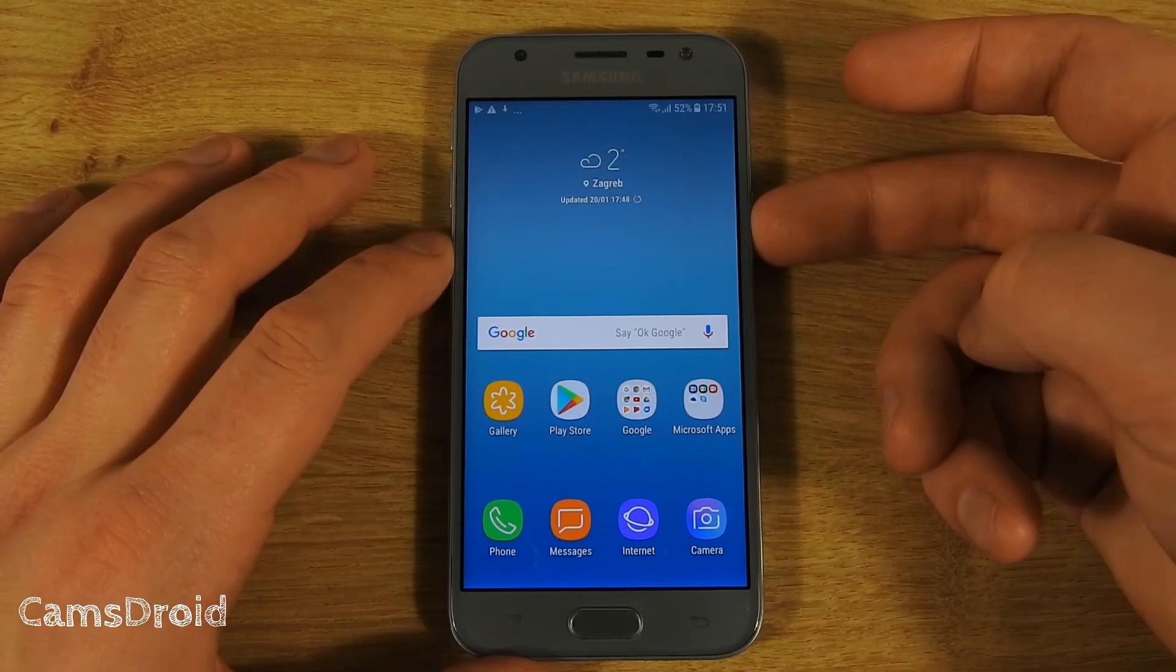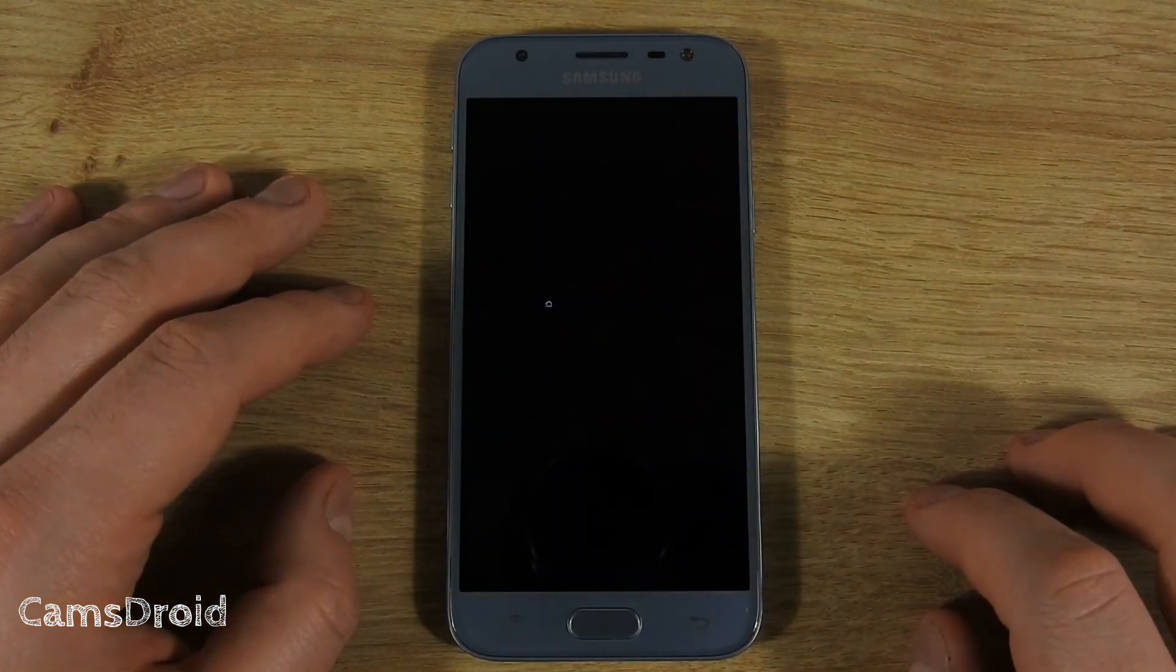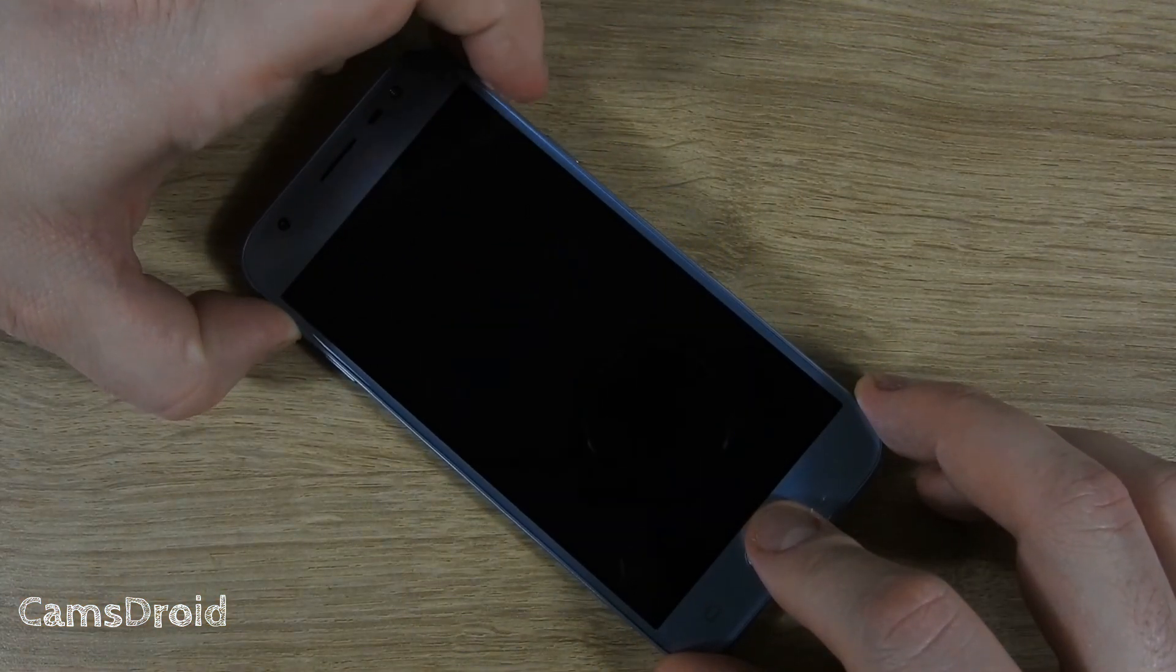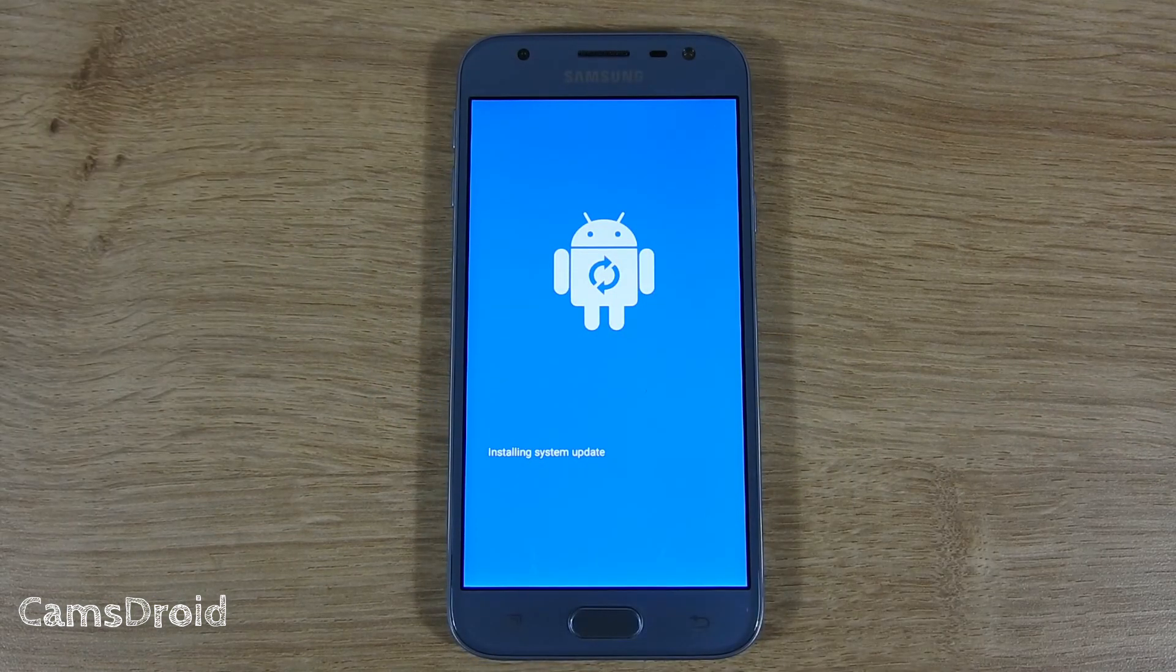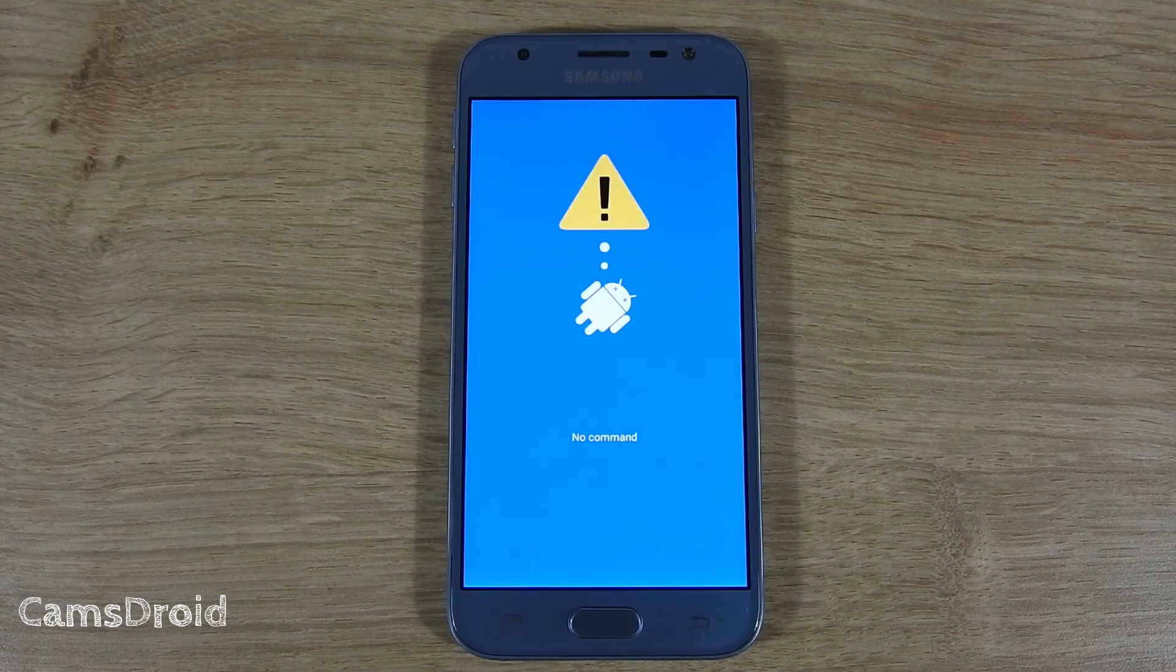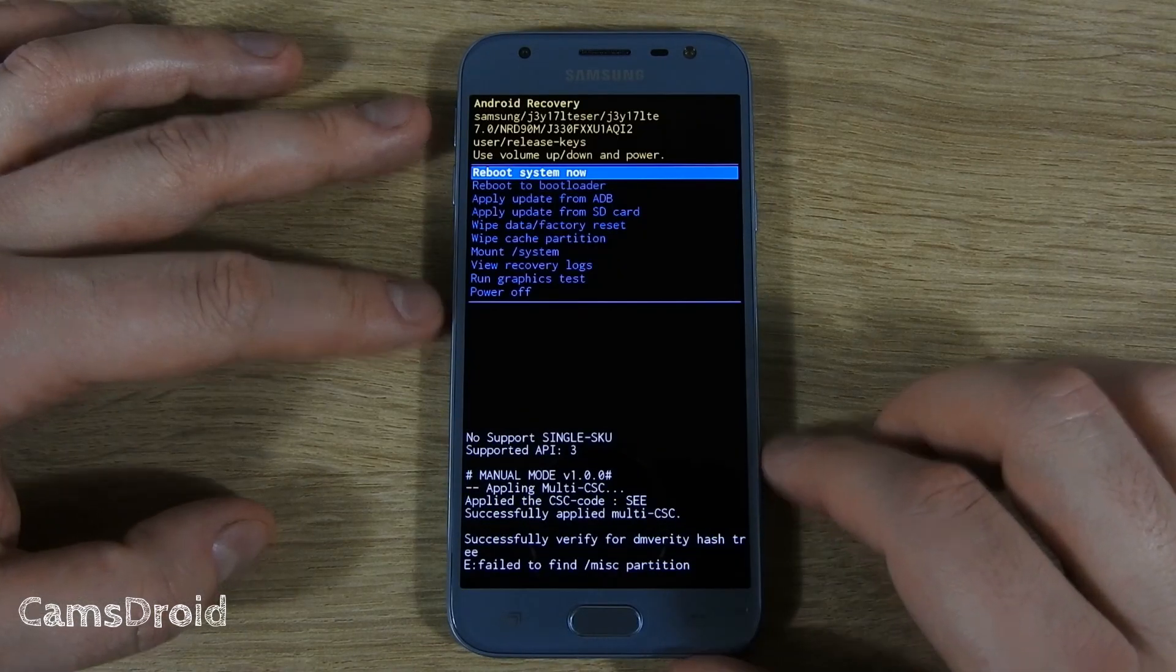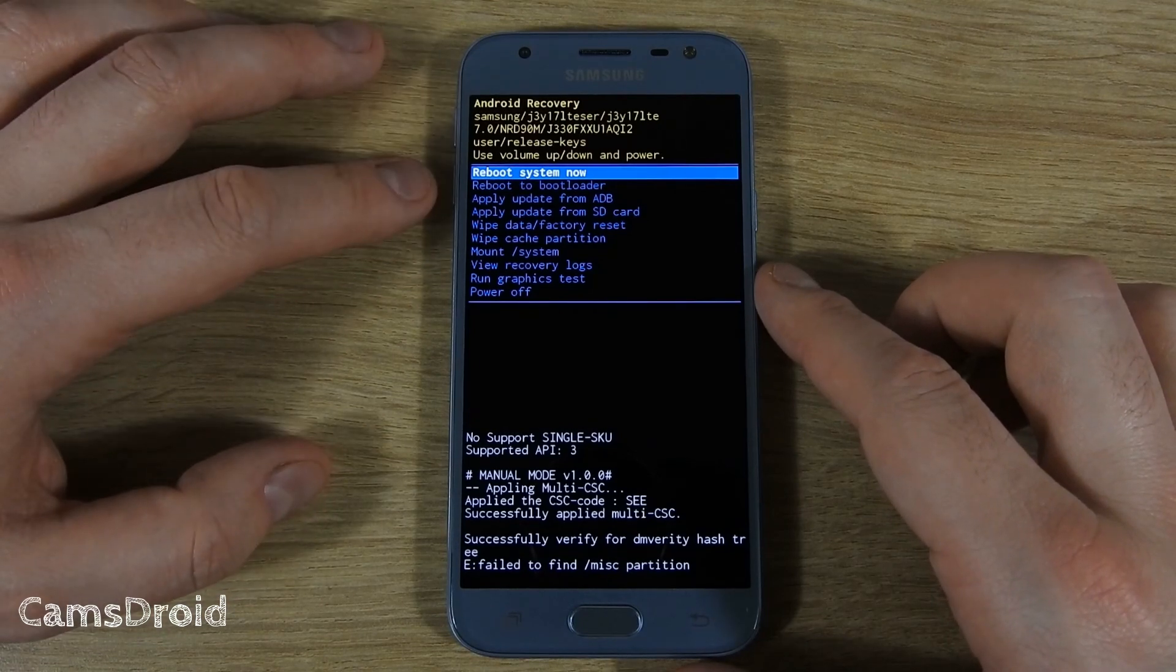And let's boot the recovery tool just to see we've successfully replaced our custom recovery with the stock one. Here it is, our stock recovery.